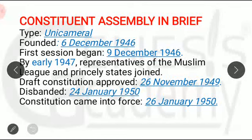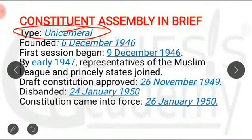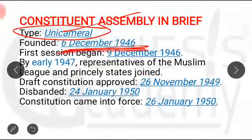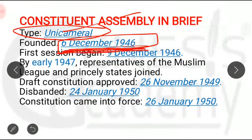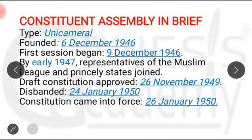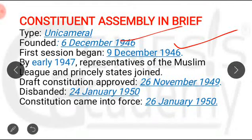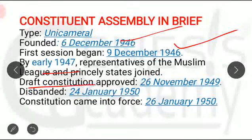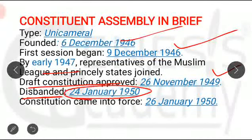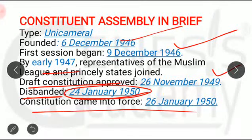In summary, some key points about the Constituent Assembly: it was a unicameral body because there was only one house. It was founded on 6th December 1946. The first session and first meeting was on 9th December 1946. The Muslim League boycotted the first meeting; princely states also did not join until early 1947, after which both joined. The draft Constitution was approved on 26th November 1949 — the date of adoption of the Constitution. The Constituent Assembly was fully disbanded on 24th January 1950, and the Constitution came into force on 26th January 1950.